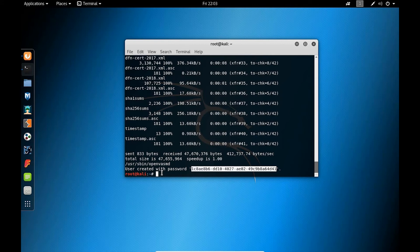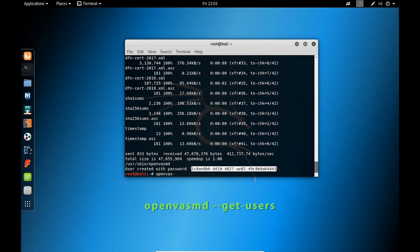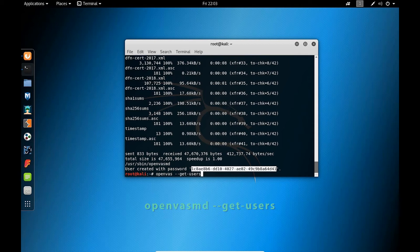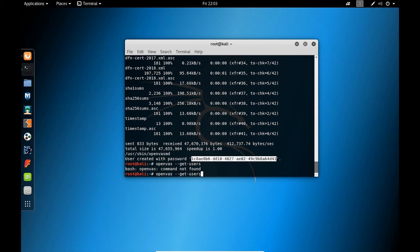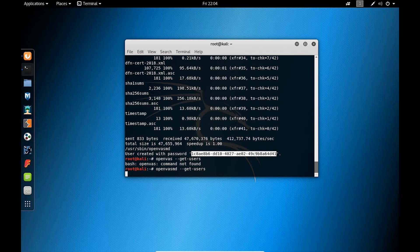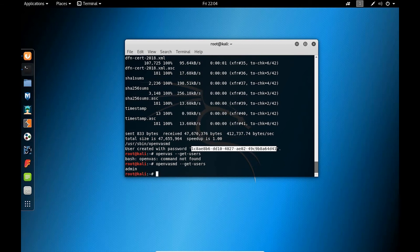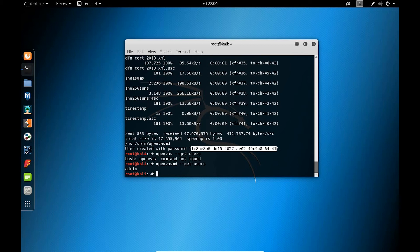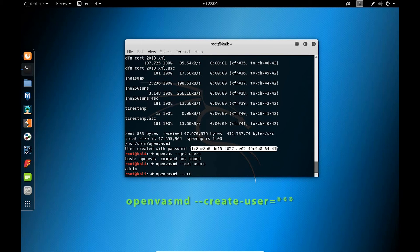We can also check the username by typing a quick command here. As you can see, typing the command openvas-md get-users will pull up the users that we have created. If you want to create another user, you could use the openvas-md command and the sub command create-user, followed by an equal sign and the name of the user.